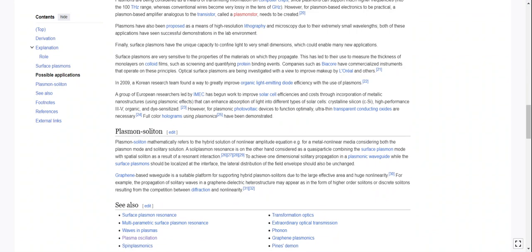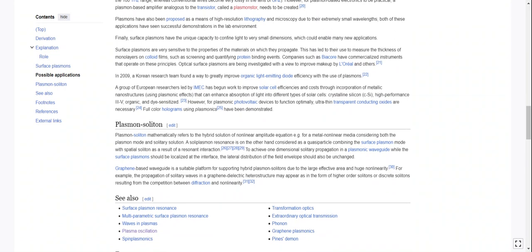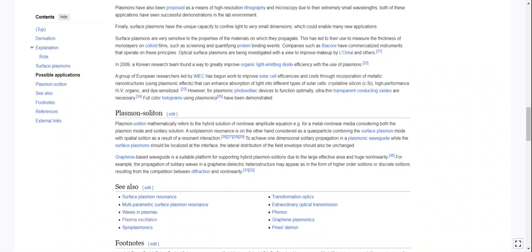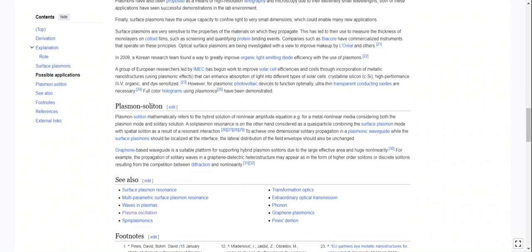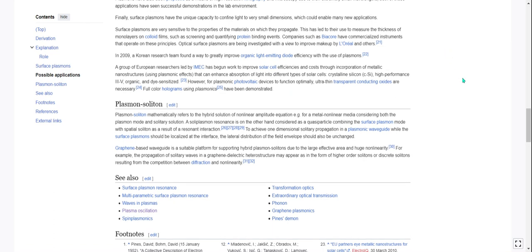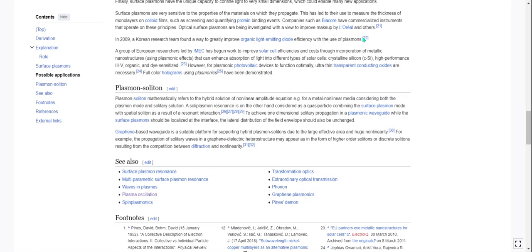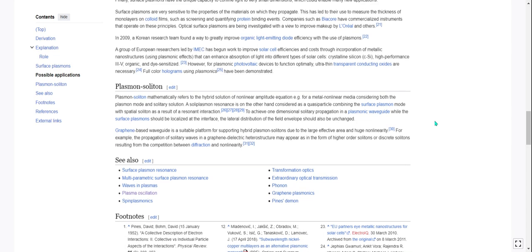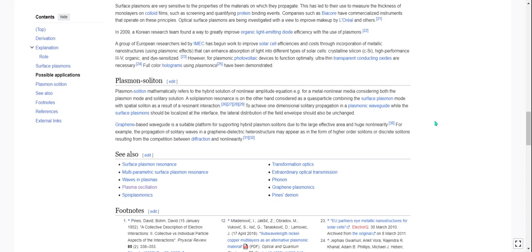They've also been proposed as a means of high-resolution lithography and microscopy due to their extremely small wavelengths. Both of these applications have seen successful demonstrations in the lab environment. They also have the unique capacity to confine light to very small dimensions. Surface plasmons are very sensitive to the properties of the materials on which they propagate. This has led to their use to measure the thickness of monolayers on colloid films, such as screening and quantifying protein binding events. Companies like BioCore have commercialized instruments that operate under those principles. And people are even looking on improving makeup by L'Oreal.